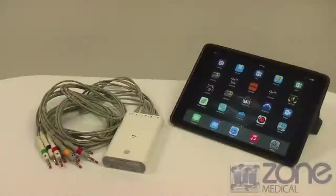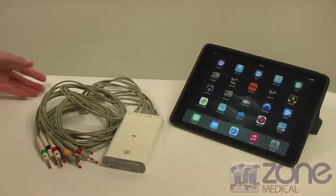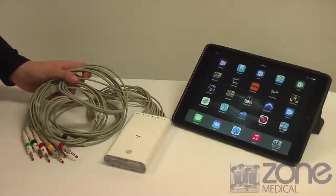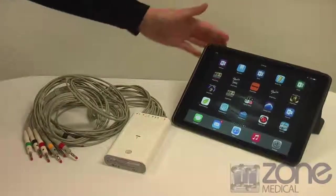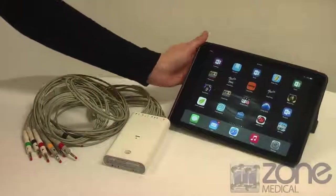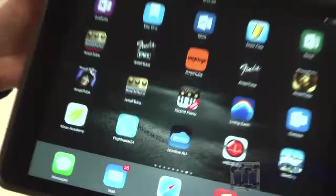Today I will be giving you a brief tutorial on the iCV200 ECG. This is a 12 channel, 10 lead resting electrocardiograph system working with an iPad.